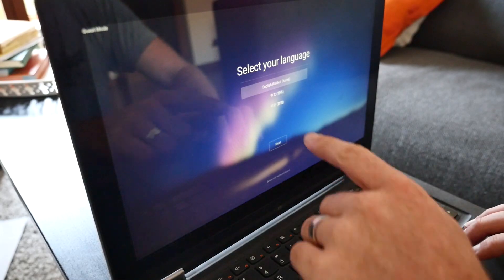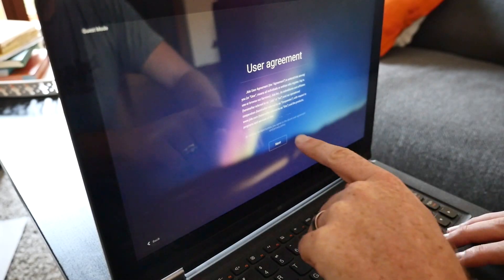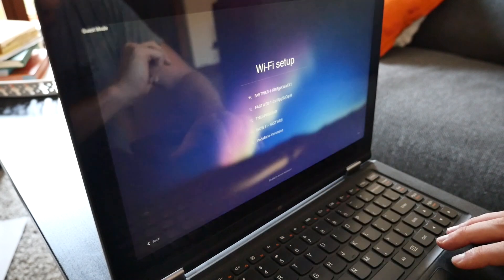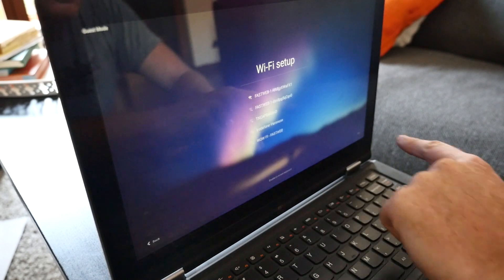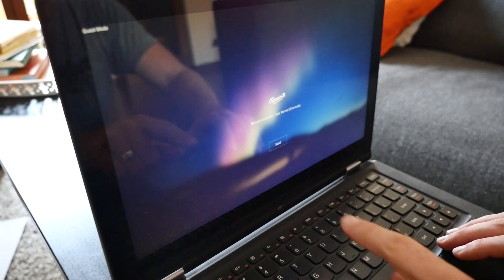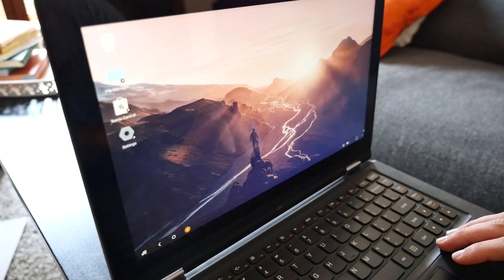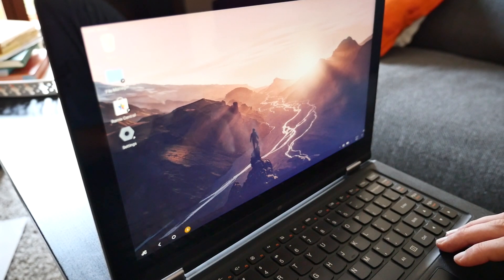Walk through the quick setup process by selecting the language that you want to use, agreeing to the terms and conditions, and connecting to your Wi-Fi network. Now you have a full version of Android running on your PC.